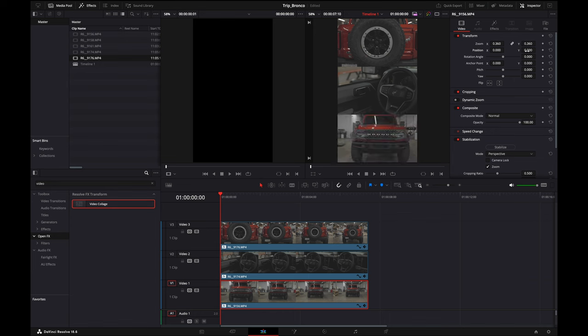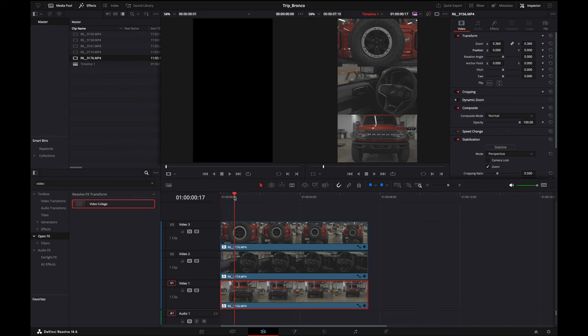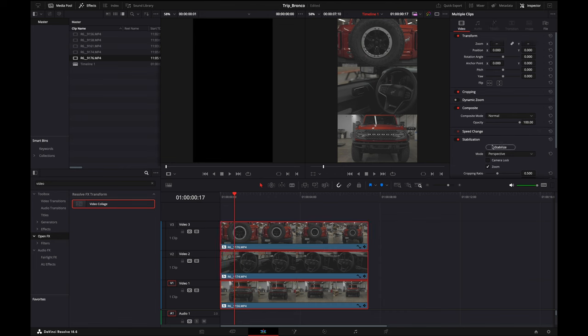From here, you'll want to make sure that your clips are adjusted to what you want to show them. Let me give these a quick stabilization.